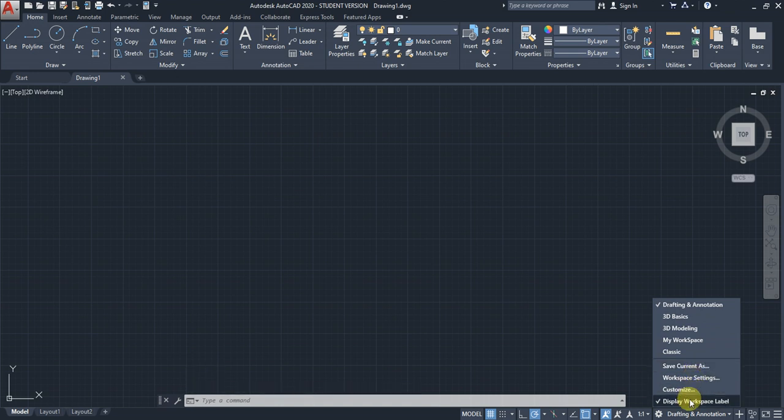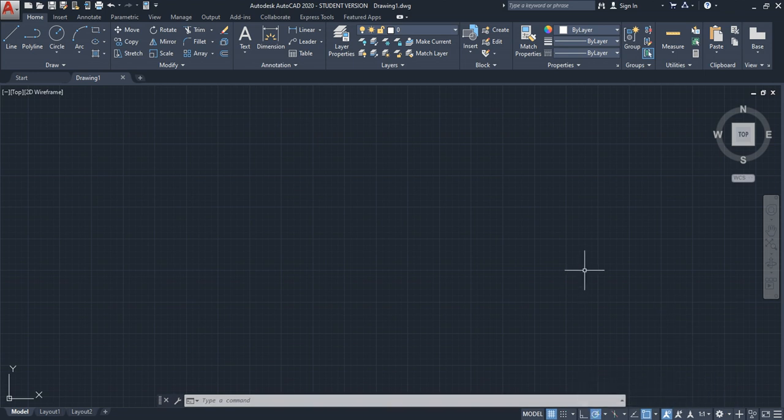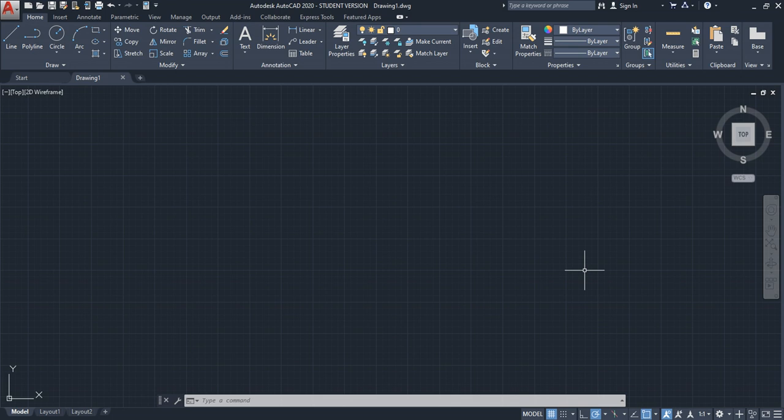If you want to see the workspace name more clearly, activate 'Display Workspace Label' to see the label. You can deselect this if you don't need it.